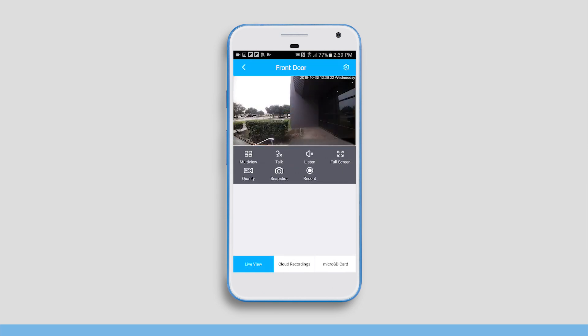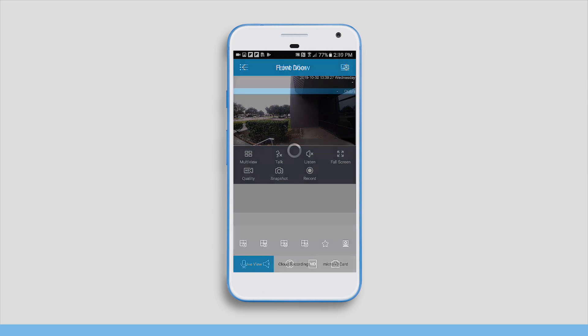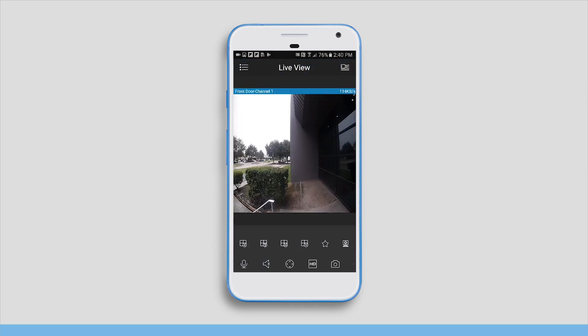And that's all there is to it. We hope this video has helped you learn how to add your Amcrest smart home devices to the AmcrestView Pro app. Thanks for watching. Please subscribe to our channel and check out more instructional videos from Amcrest.